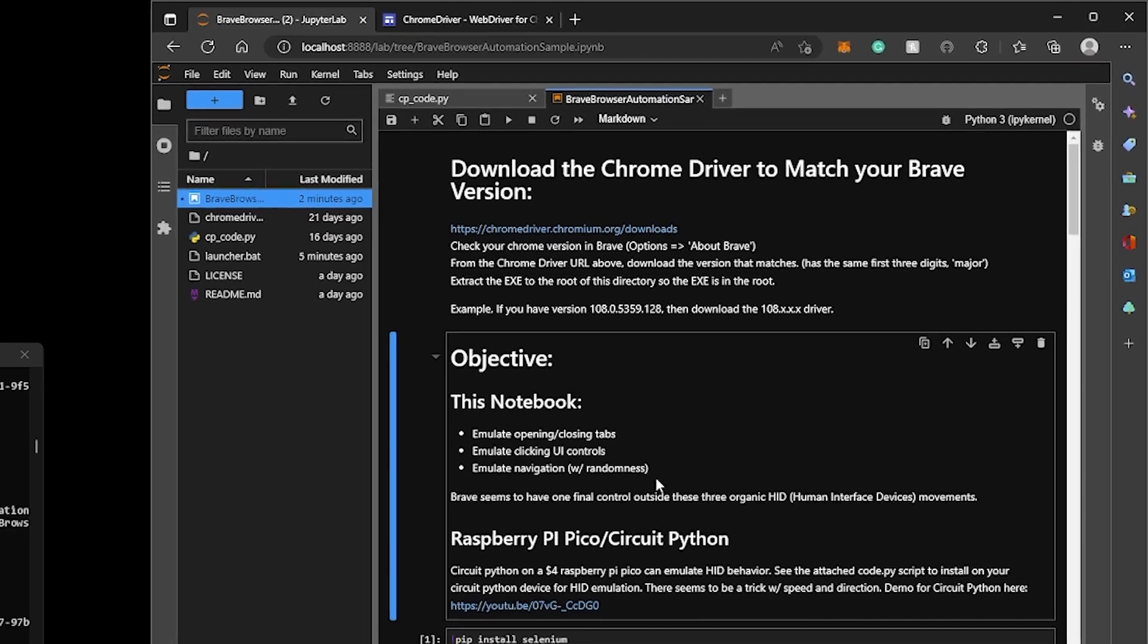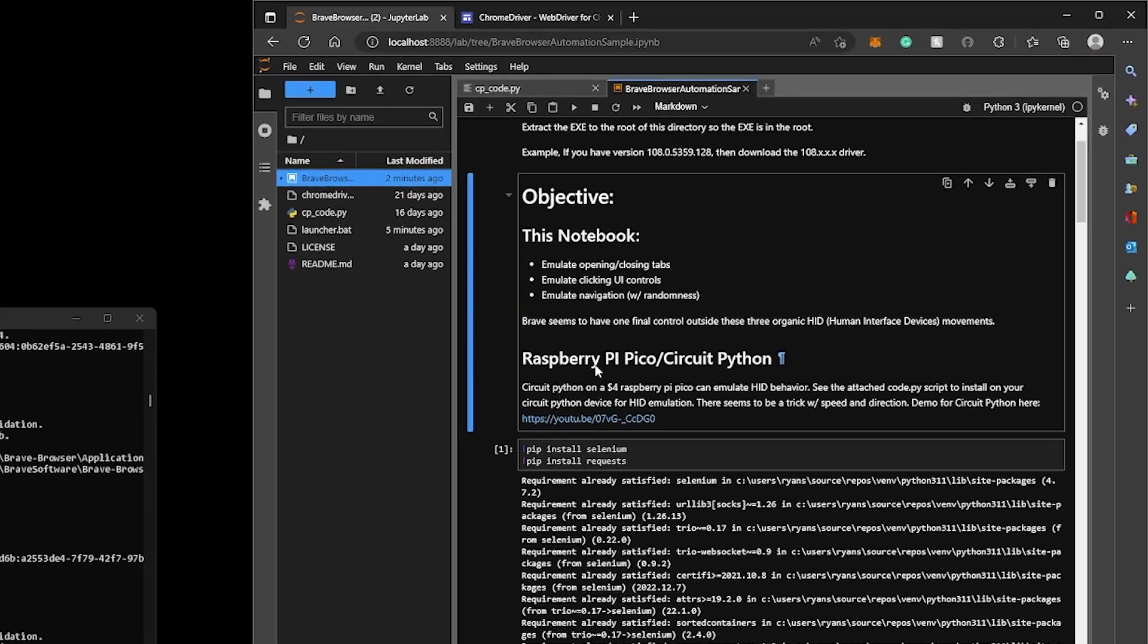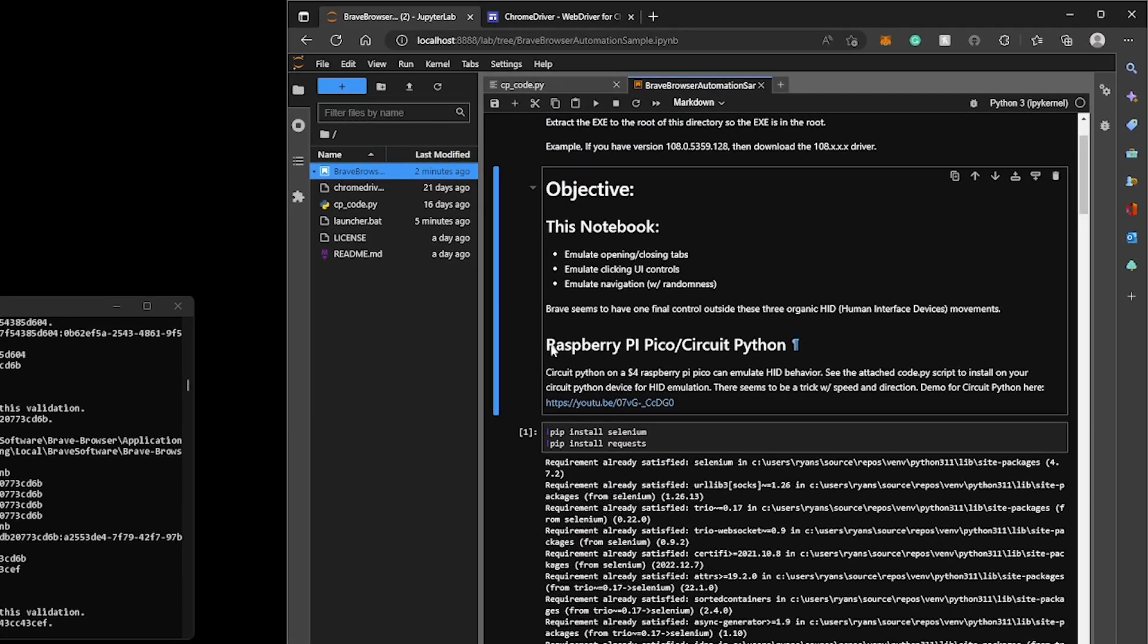we're going to emulate three functions in the Python script. And then there's one function that we would need to emulate outside of the Python script to get the full automation, test automation, feature functionality to really command and control chromium browser, right?